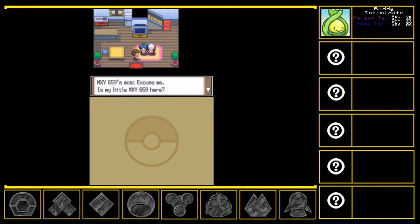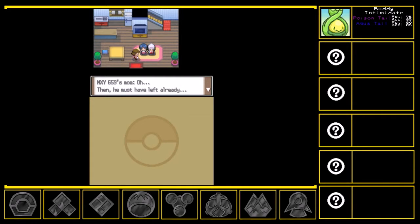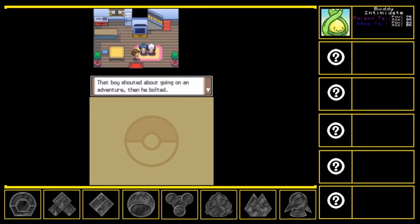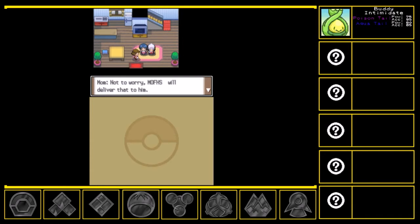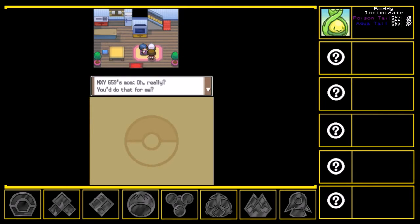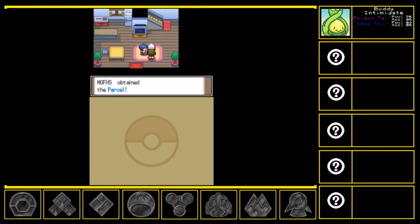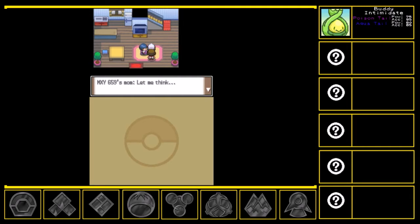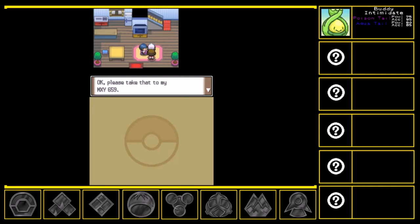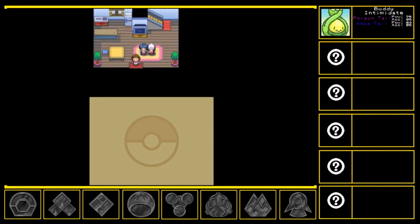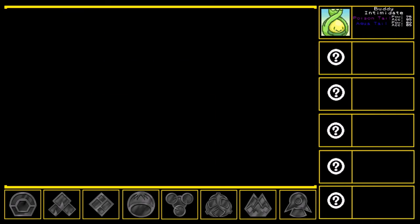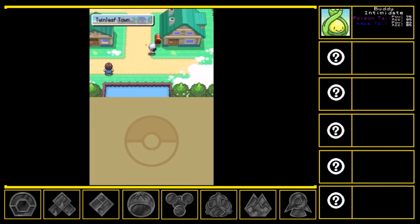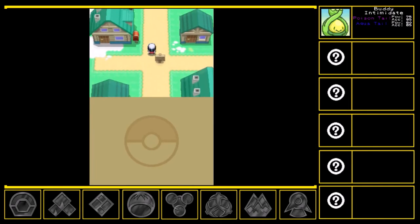Excuse me, is my little MXY659 here? Oh, no. He's not. Oh, then he must have left already. What to do? Boy shouted about going on an adventure, then he bolted. He's so headstrong and reckless. I at least wanted him to take this. Not to worry. Muffs will deliver that to him. Aren't you, Muffs? Oh, really? You'll do that for me? Muffs, please take this to MXY659 for me. Fine. Bye-bye, Muffs. Enjoy your adventure. Have me think. Knowing my boy, he would probably head straight to Jubilife City. Okay, please take that to my MXY659. Fine. Yeah, she's also a robot. Just because.